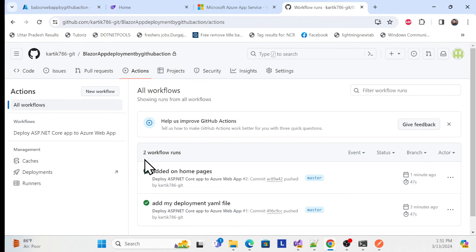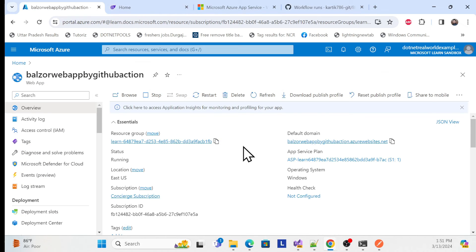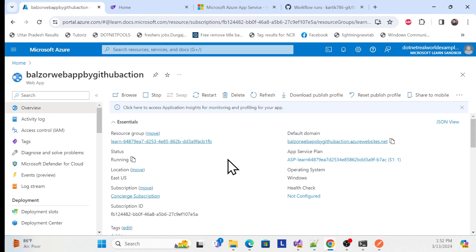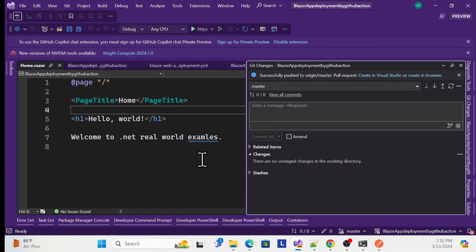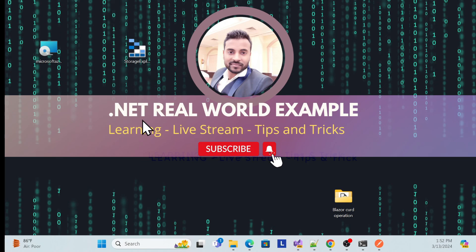Check your Azure portal default domain — the updated 'Welcome to dot net real world example' text is now reflected, and everything else is working fine. This is how you can create a CI/CD pipeline using GitHub Actions to publish your website to Azure App Service. In upcoming sessions we'll cover Azure Functions, Razor Pages, MVC, and APIs using CI/CD as well. Don't forget to like, subscribe, and share. Thank you.